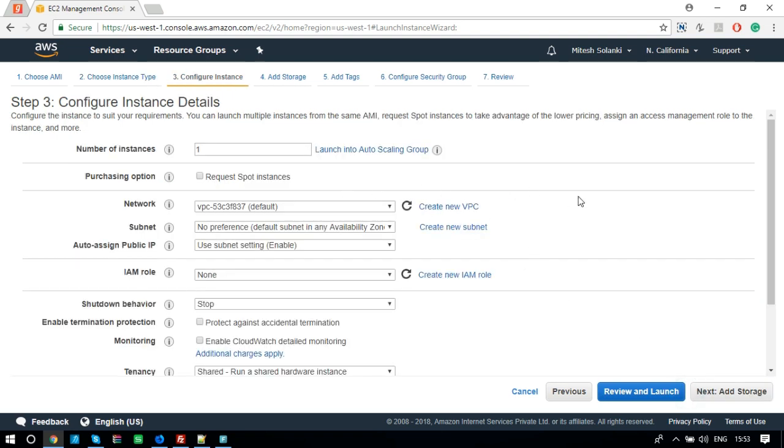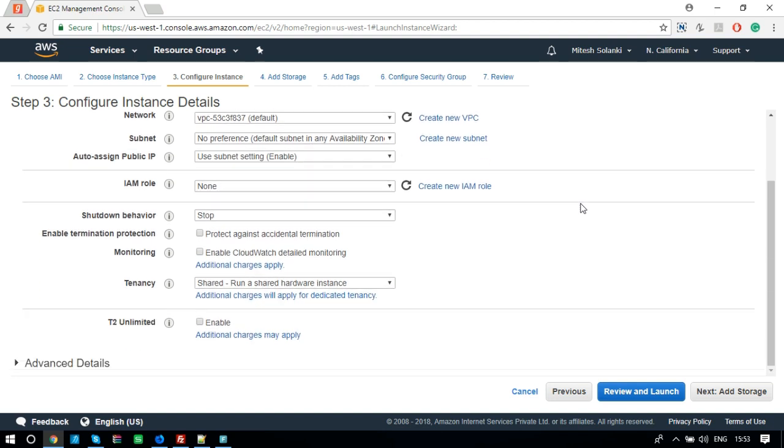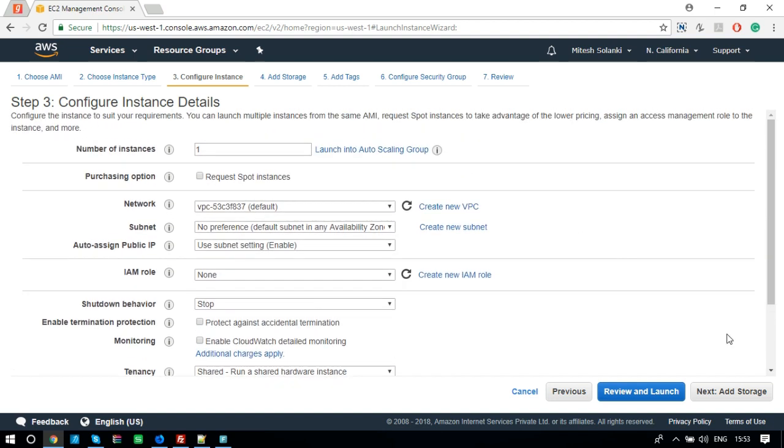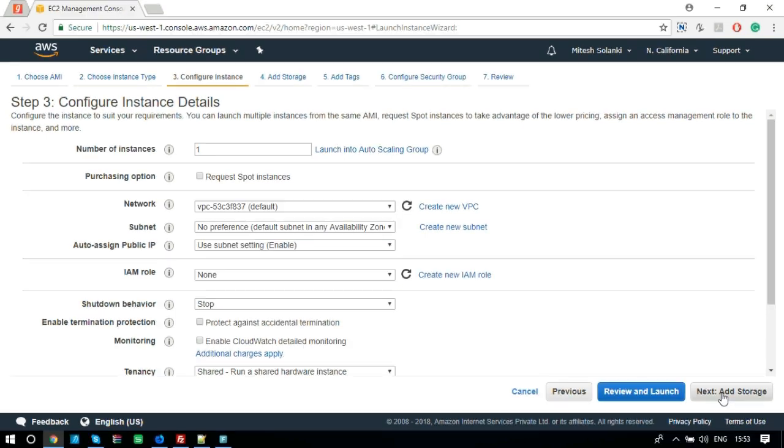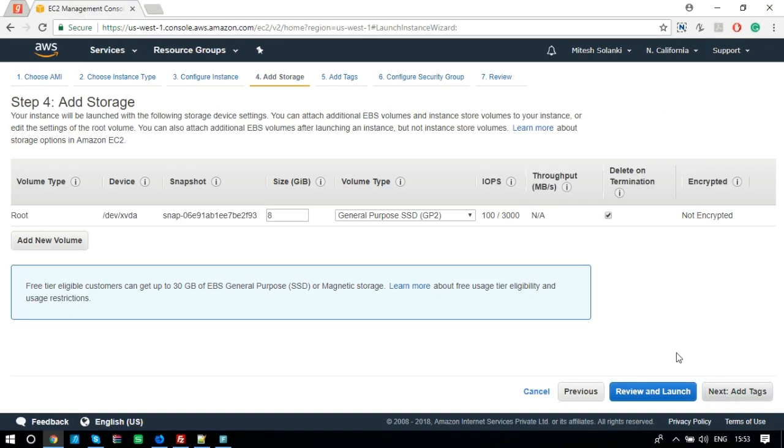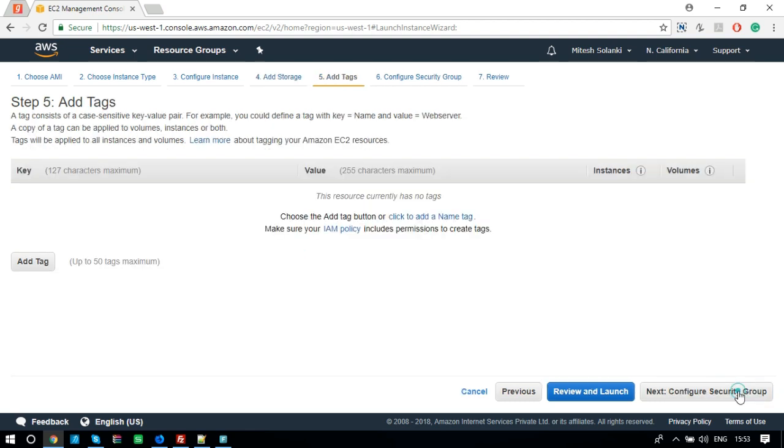Step 3, configure instance details. Nothing to make any change on this page. Click on Next button. Step 4, add storage. 8 GB is enough. Let's go to Next step. Step 5, add tags. You can add the tags for this instance. Let's add a tag here.